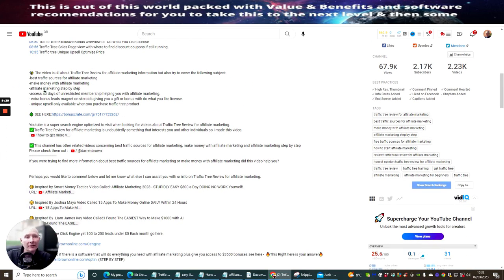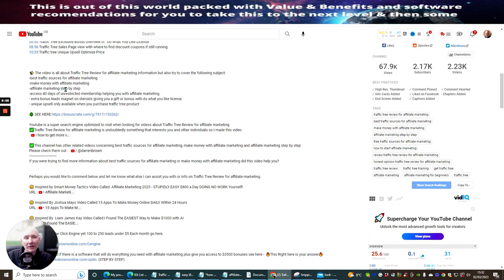You'll notice that the video is all about traffic tree review for affiliate marketing information, covering the following subjects. What you've got to understand is these are keywords which I've put within the description. So where before we would have the tags, I'm running them through a sentence — running it through like an article. Then what I'm doing is running alternatives like 'best traffic sources for affiliate marketing,' 'make money with affiliate marketing,' 'affiliate marketing step by step,' '40 days of unrestricted membership helping you with affiliate marketing,' 'bonus leads magnet on steroids' — so you're optimizing this really, really well.